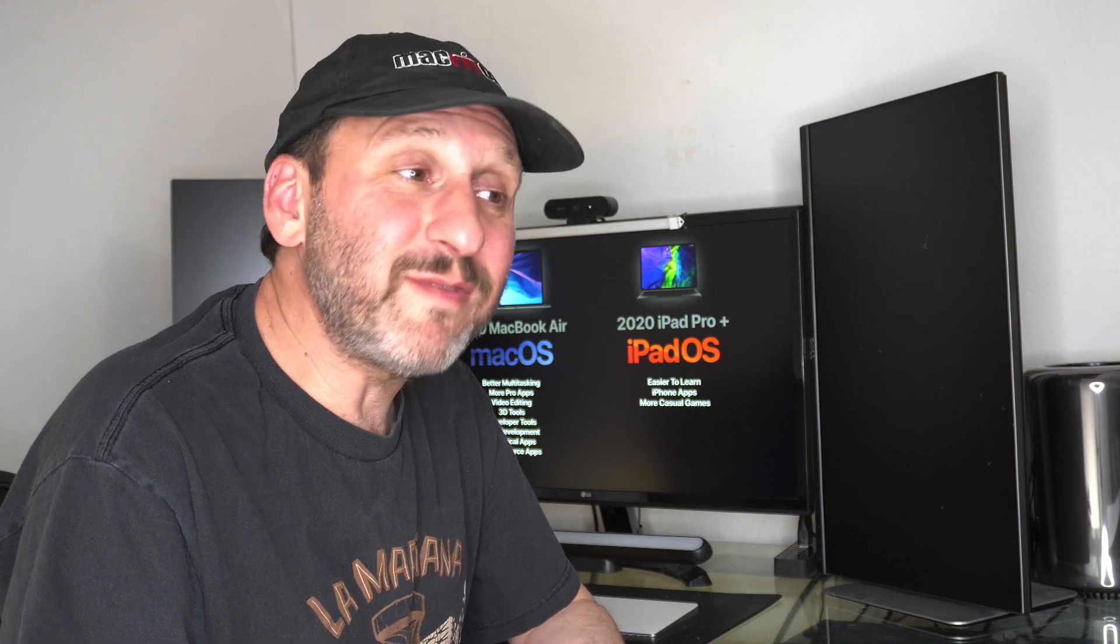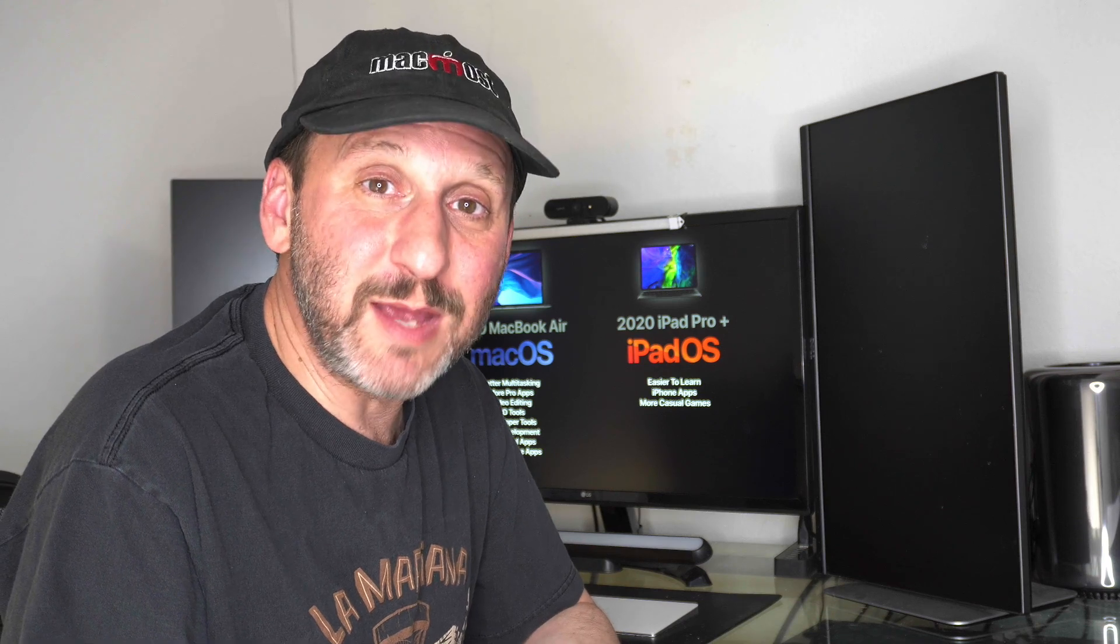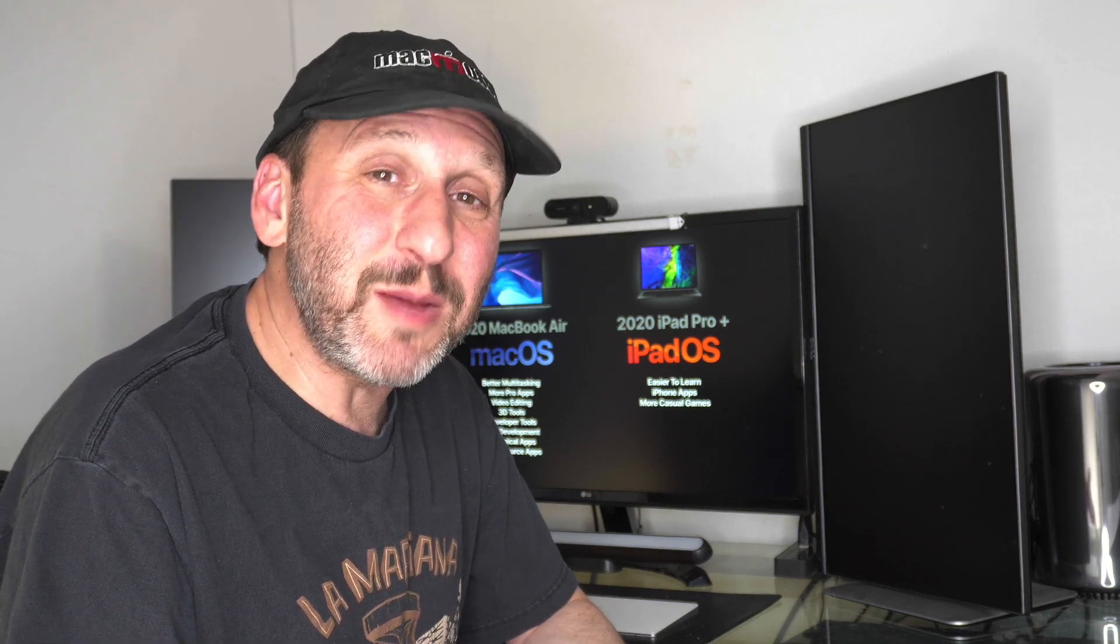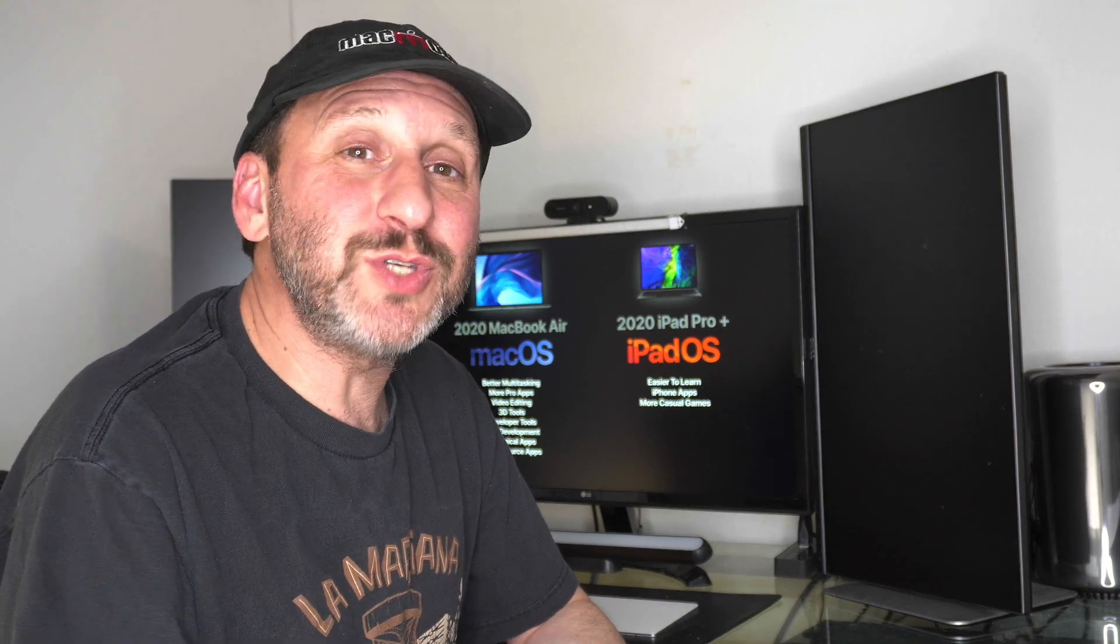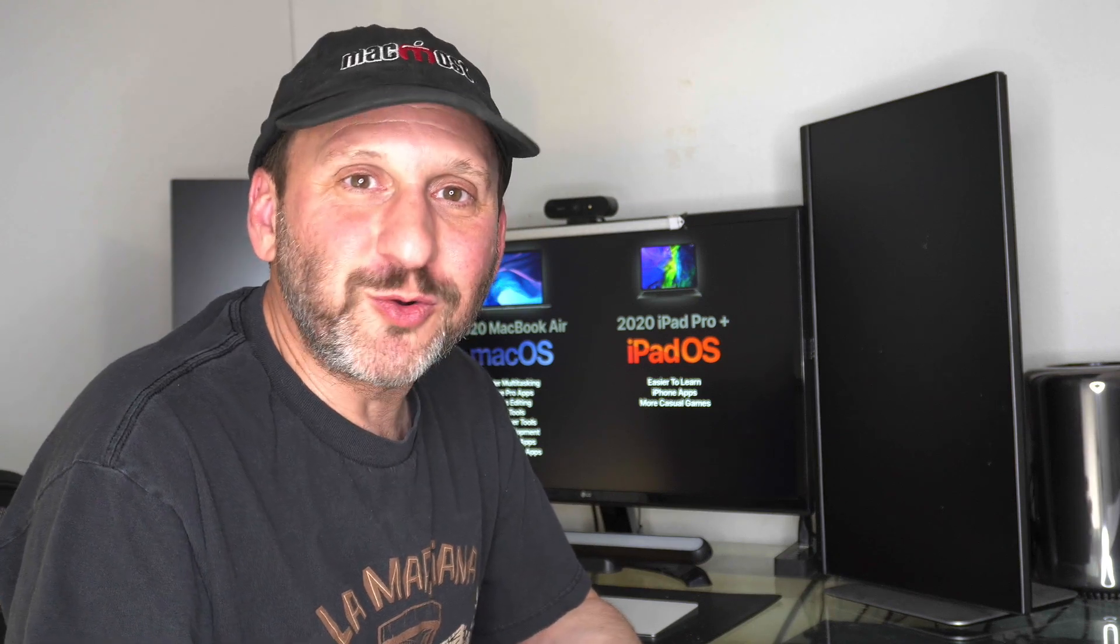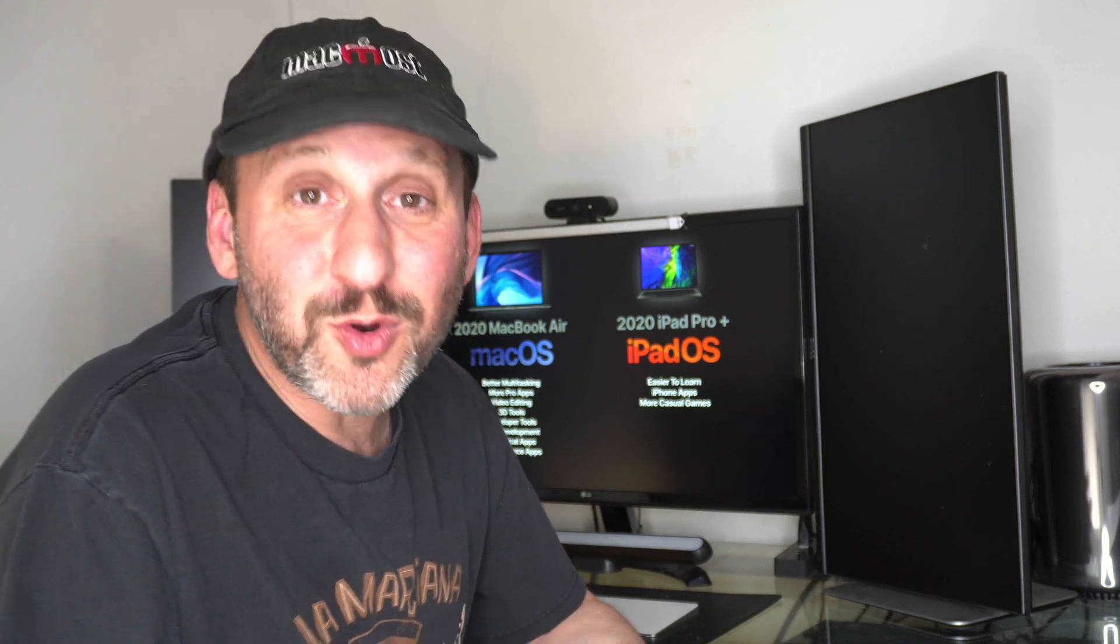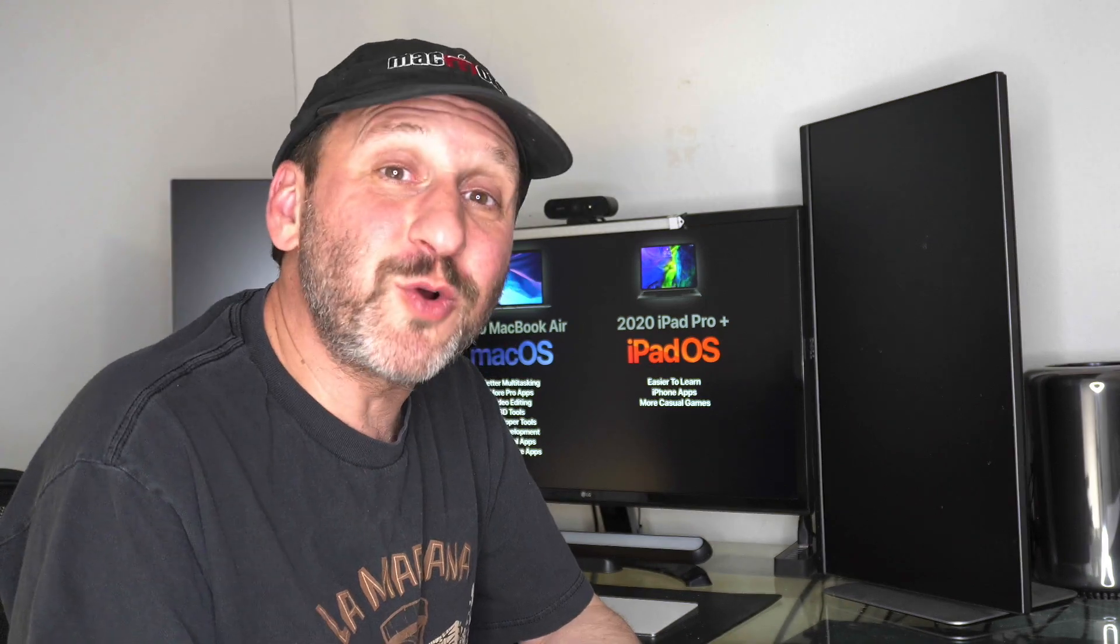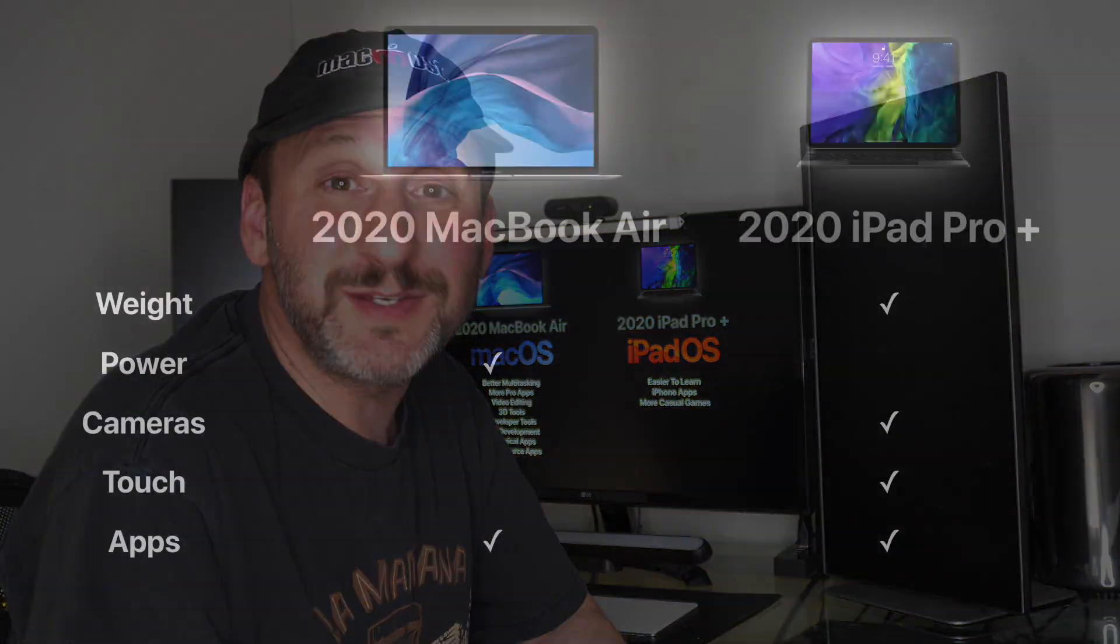With gaming you're going to have a lot more games on the iPad but they're going to tend to be casual games. More hardcore games you're going to find some on the iPad but mostly on the Mac. Of course if you're really into hardcore games you're probably using a PC or more likely something like an Xbox or Playstation. So if you're a hardcore gamer you're probably not buying either one of these.